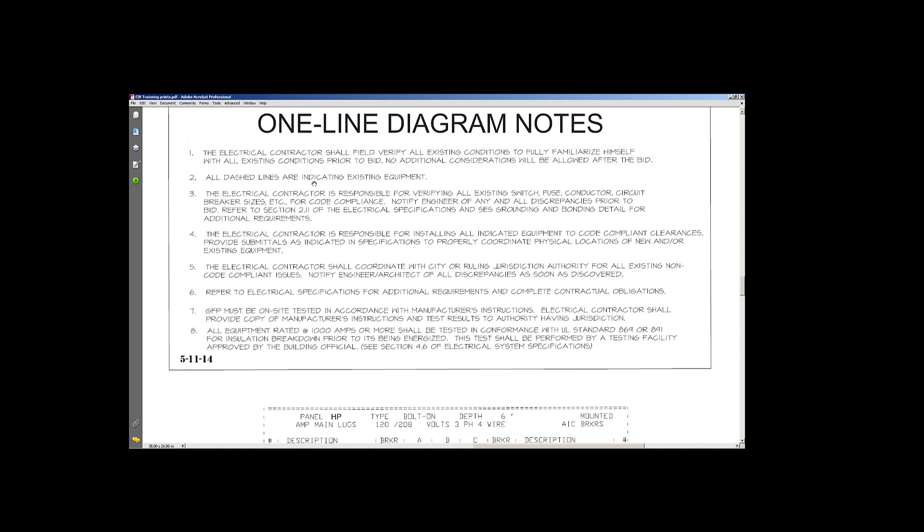Dash lines are indicating existing equipment. So some of the stuff earlier you saw was in dash lines on sheet E1. You want to verify existing conditions and note any discrepancies and stuff. Again, this is prior to bid.